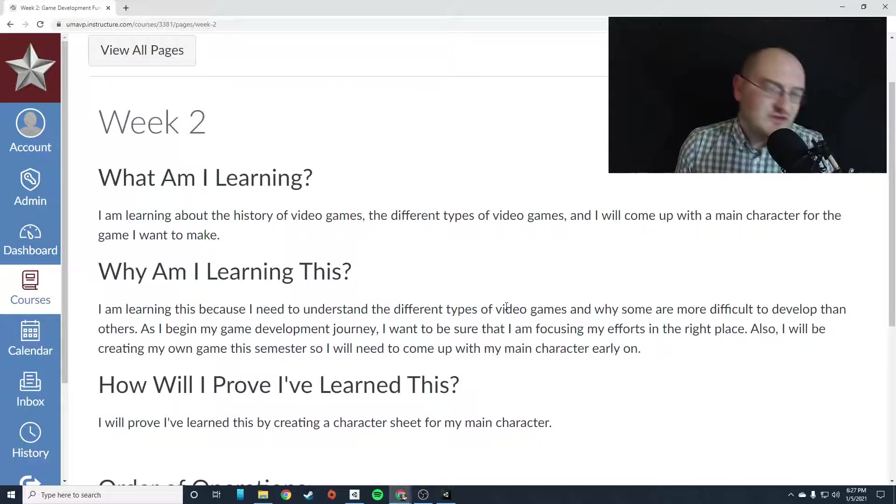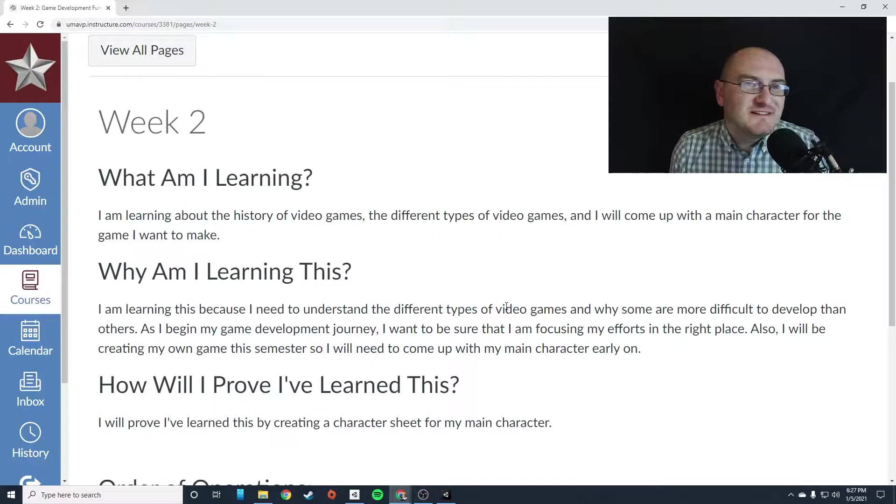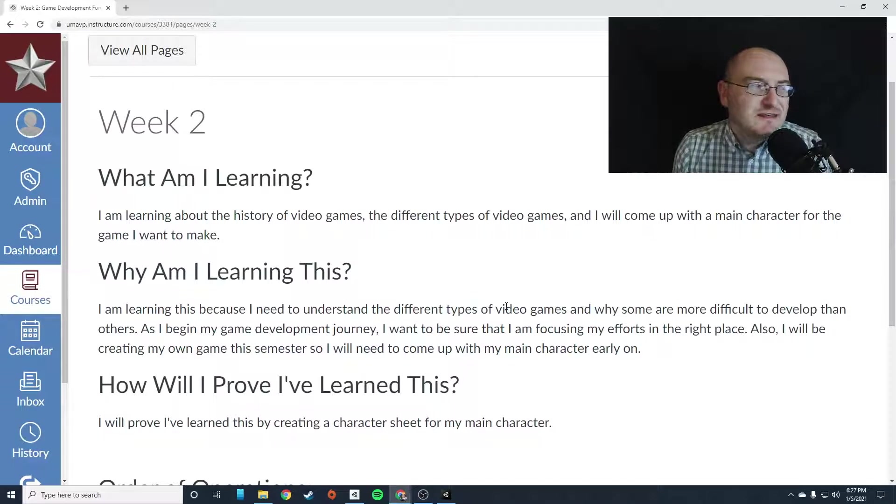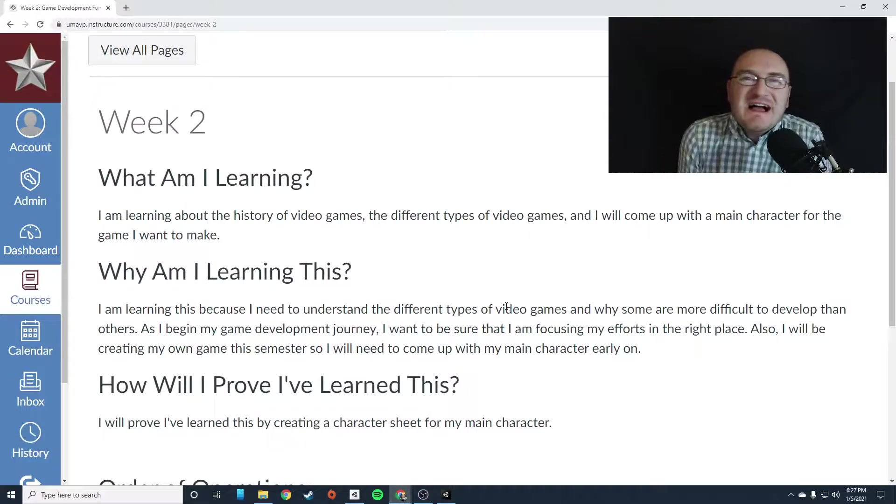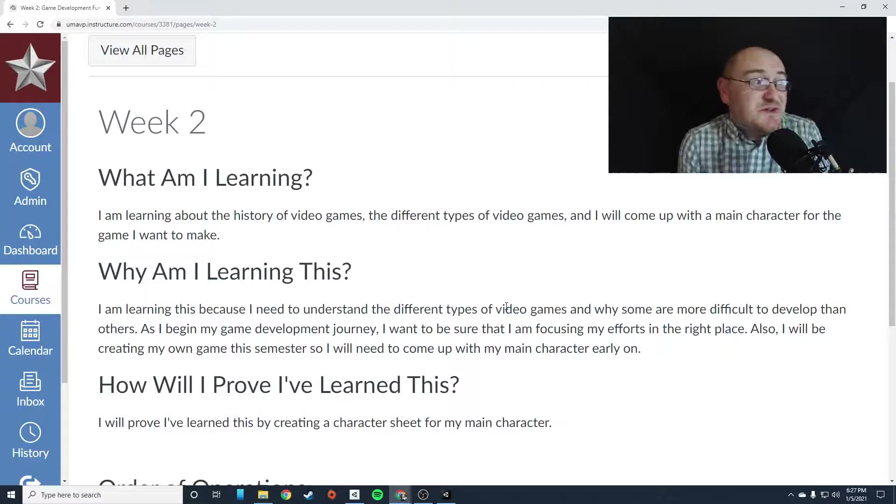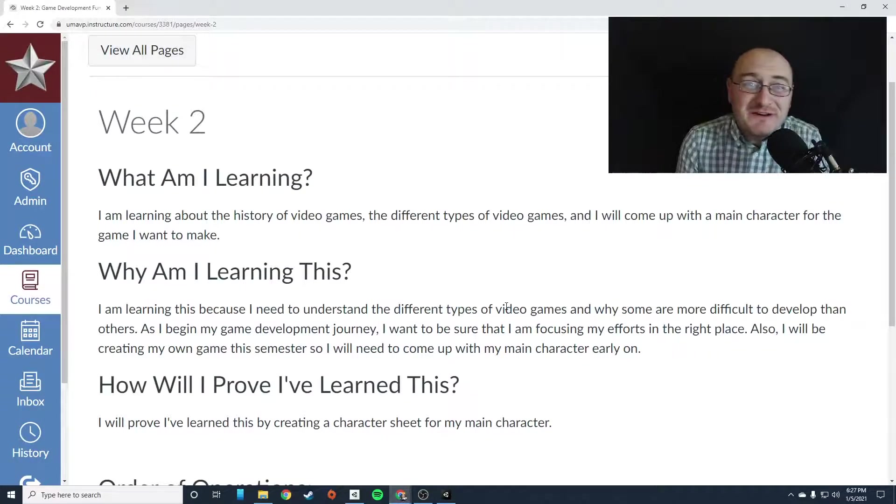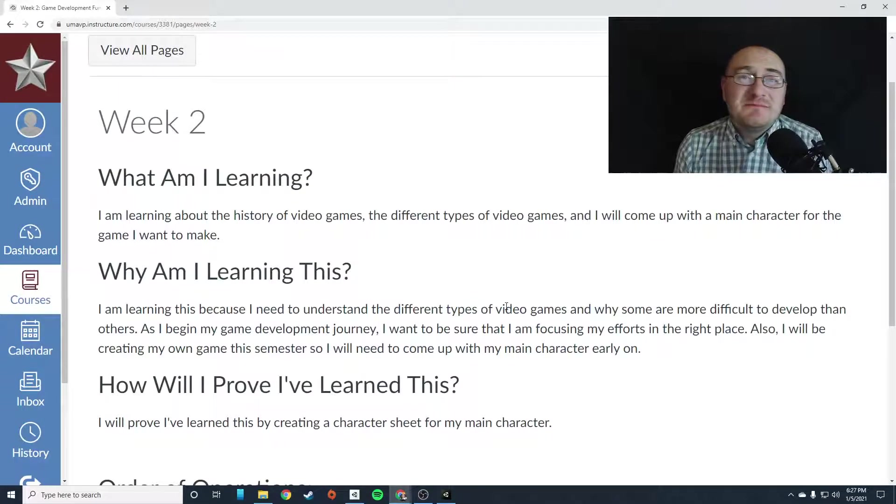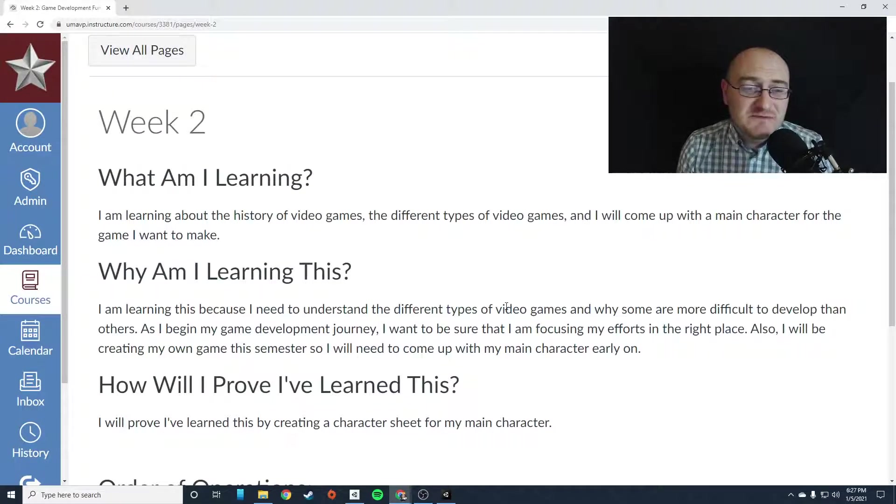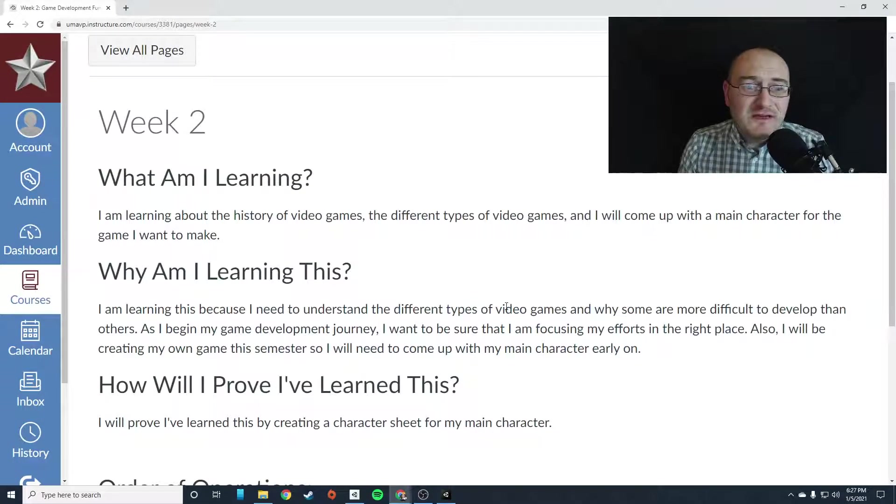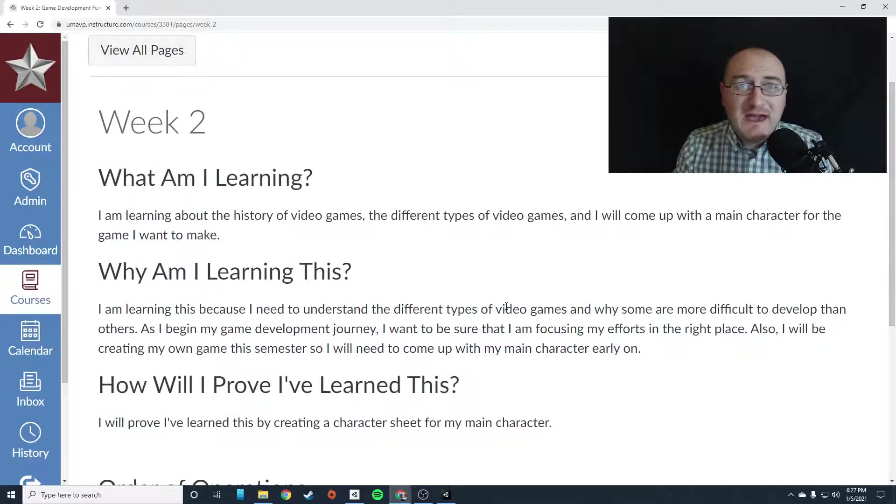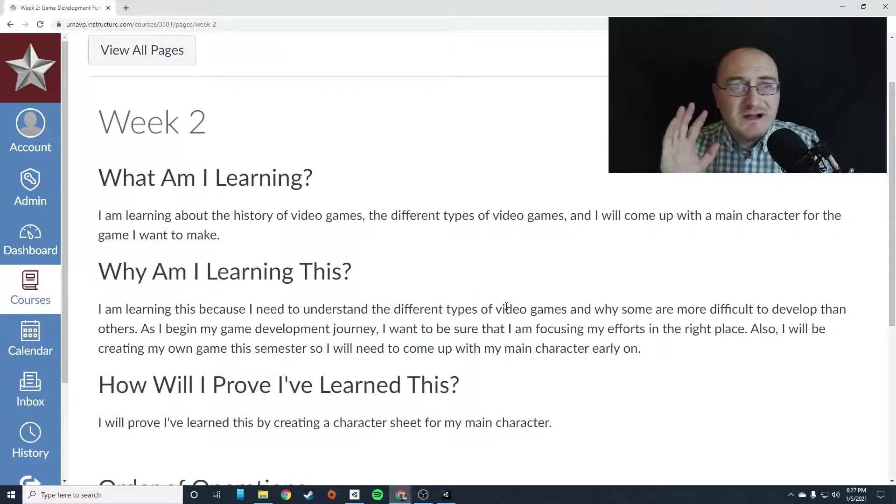Can you imagine that this is your class? This is what you're doing. You're learning about video games and making video games. How lucky are you? Okay, I'll get off it.